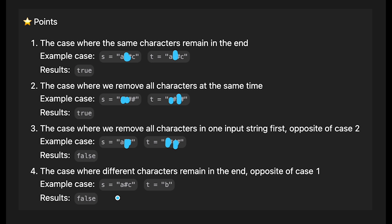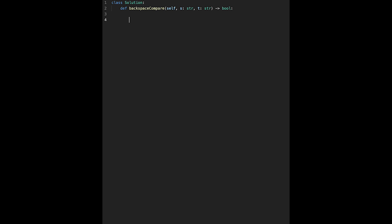That's the basic idea. Now let's get into the code. First, initialize a pointer: ps equals length of s minus one, and pt equals length of t minus one, because we iterate from the end.